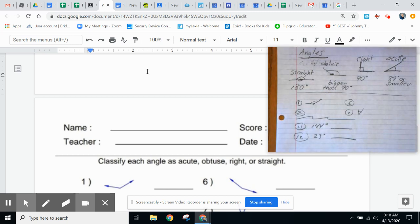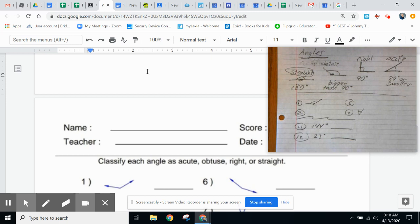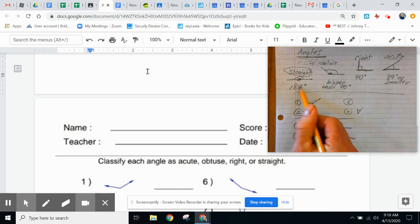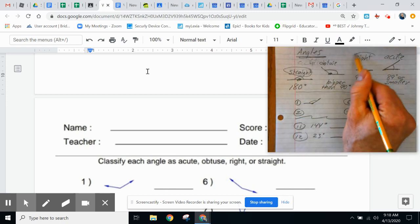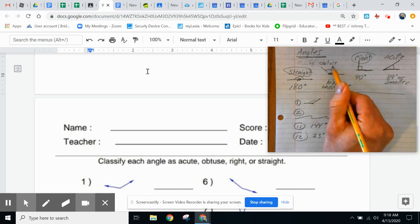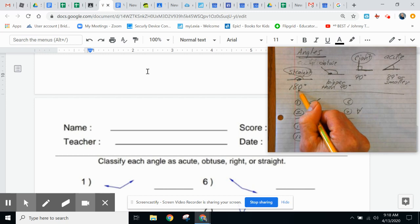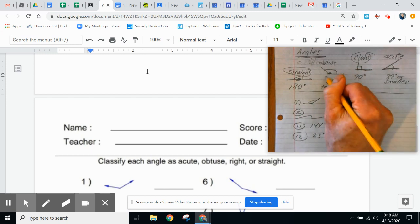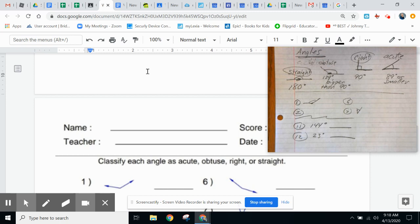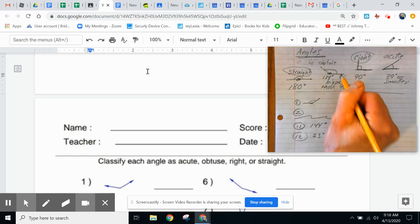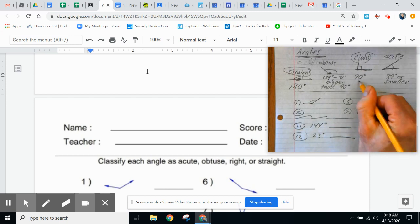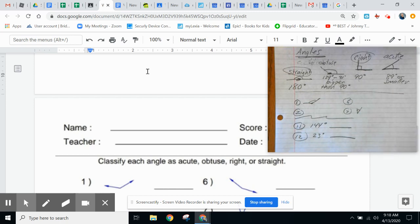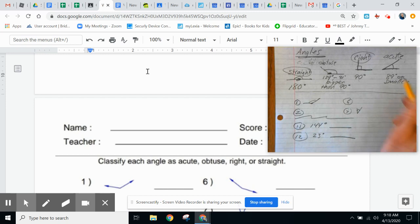The questions are asking us to classify angles as straight, which is 180 degrees, right angle, which is a perfect 90 or a square. Obtuse angles are bigger than 90, but remember they are less than 180. So an obtuse angle could be 179 degrees or 91 degrees or anything in between. Acute angle is anything 89 degrees or smaller, anything that looks smaller than a right angle.